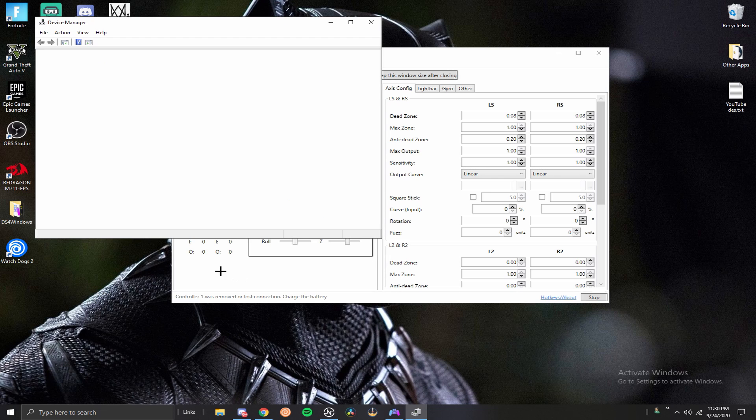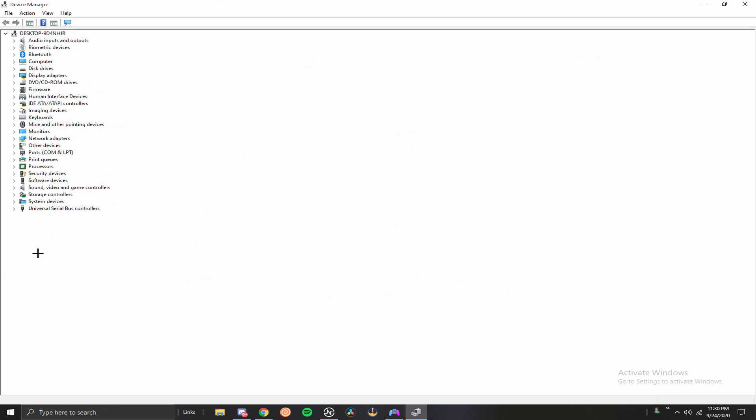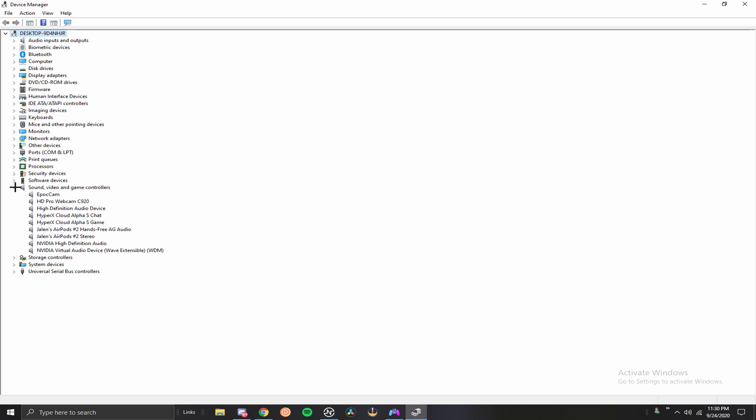Device manager should come up right there. I'm going to go ahead and full screen this to show you guys better. The next thing you want to do is you want to go to sound, video, and game controllers.